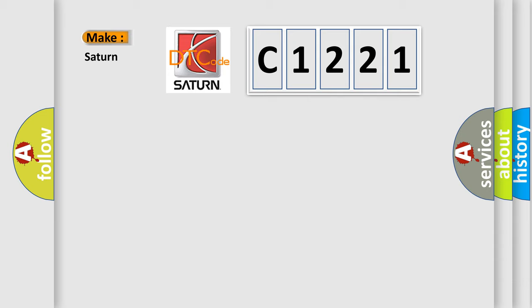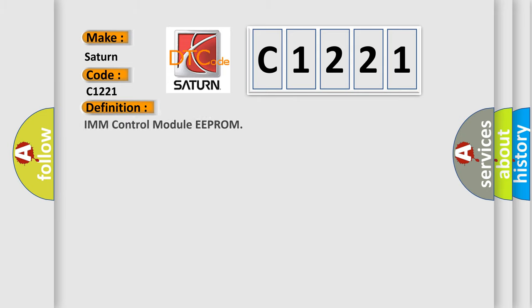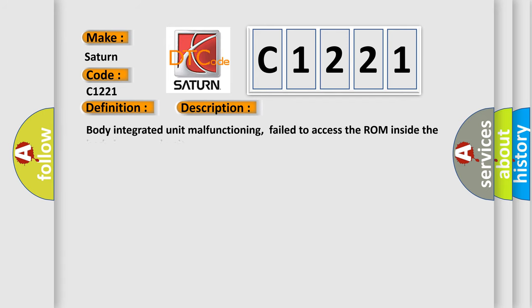So, what does the diagnostic trouble code C1221 interpret specifically for Saturn car manufacturers? The basic definition is IMM control module EEPROM. And now this is a short description of this DTC code.